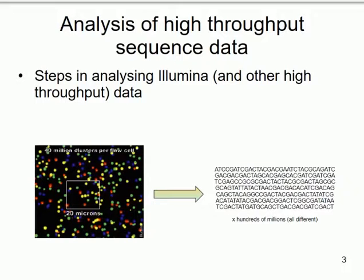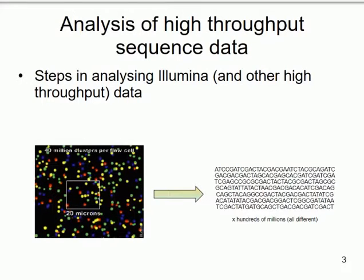Starting with how you would analyse sequence data coming off an Illumina. To remind you very quickly: what the camera sees is a series of clusters — many millions of them — each one flashing a different colour with each step of the sequencing reaction, each colour corresponding to one of the four bases. Typically from an Illumina run you might get around 200 bases of sequence. At the end you get hundreds of millions of chunks of sequence, all different, each representing a different fragment tagged to the flow cell.